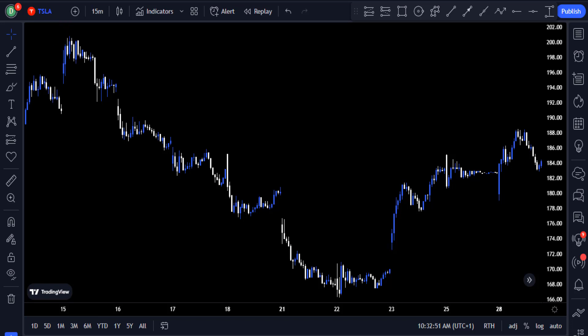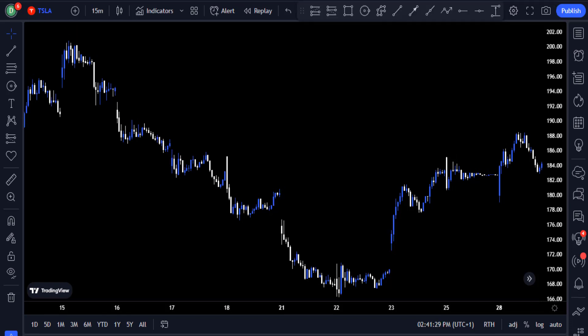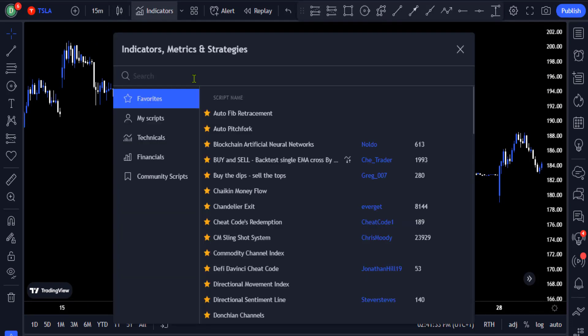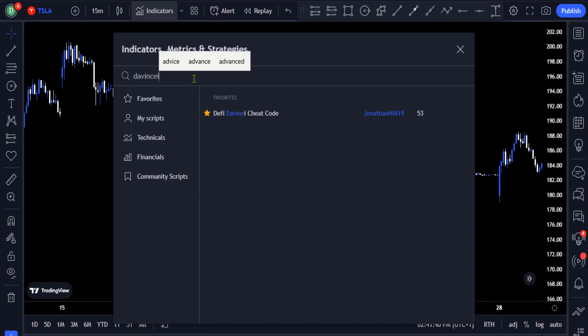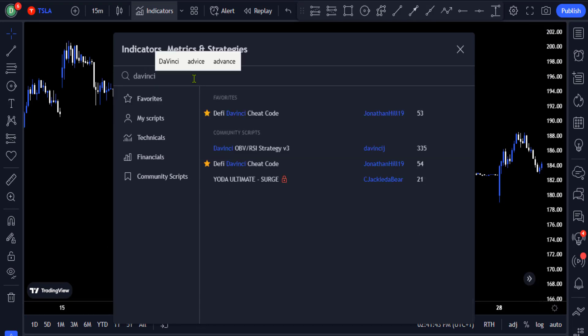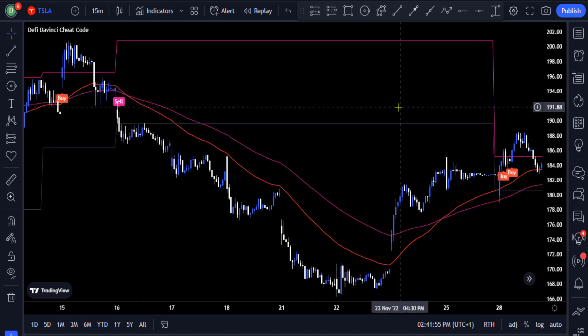For this strategy we are going to use three indicators and add them to the charts. You need to click on the indicators tab and search for the first indicator, which is the DaVinci Cheat Code. Select this indicator by Jonathan Hill.